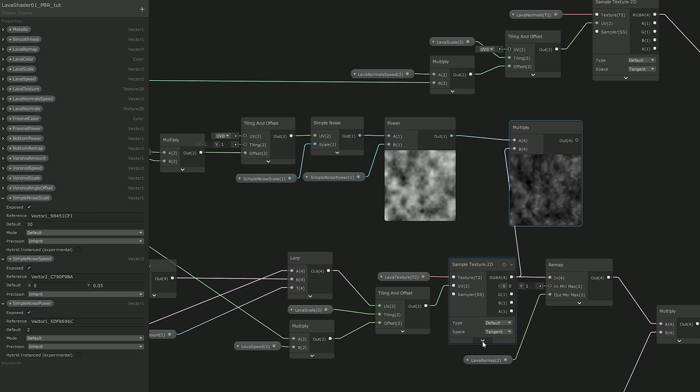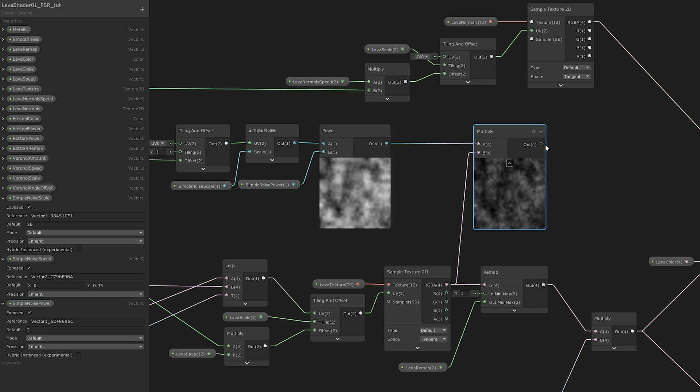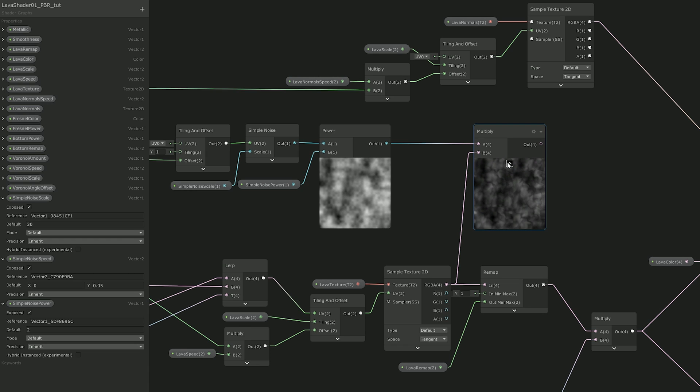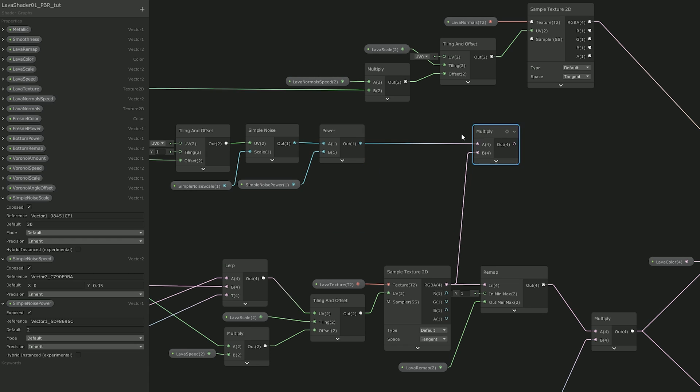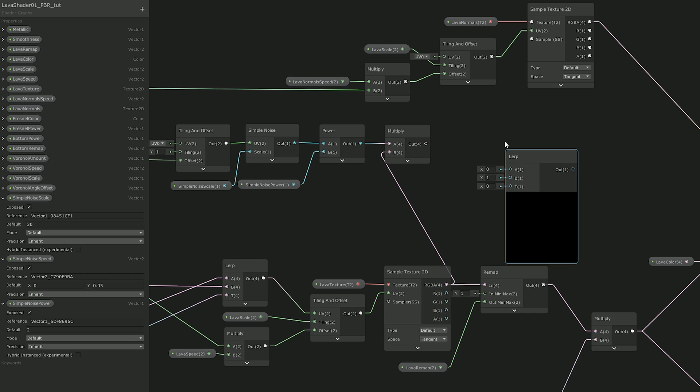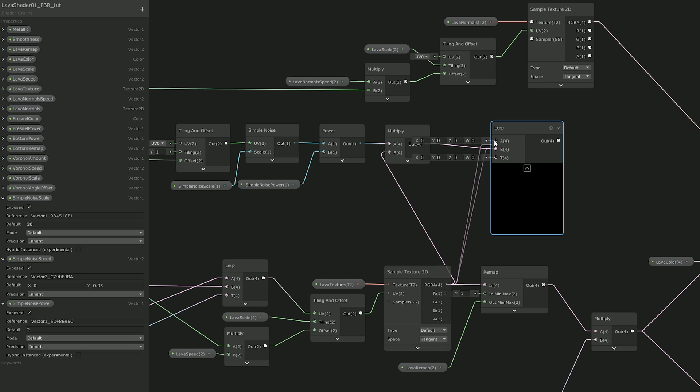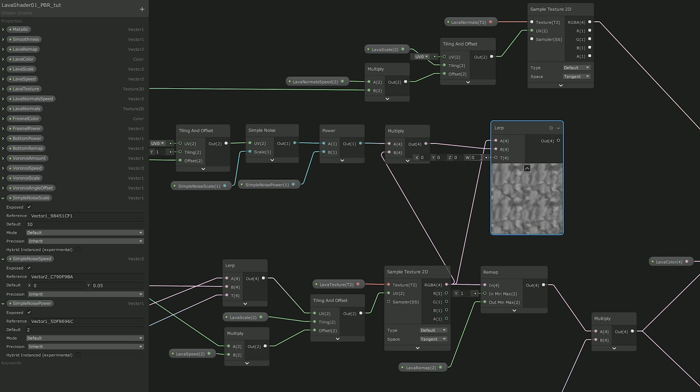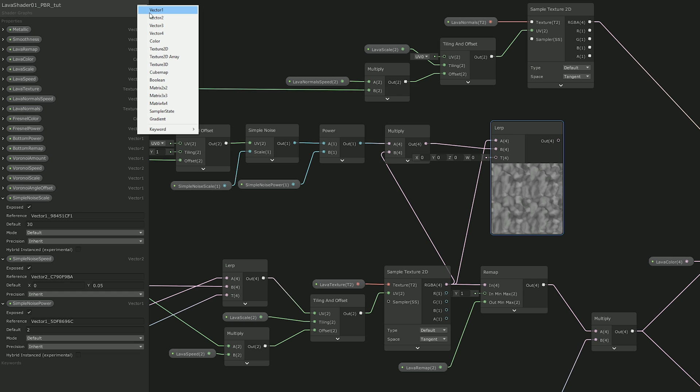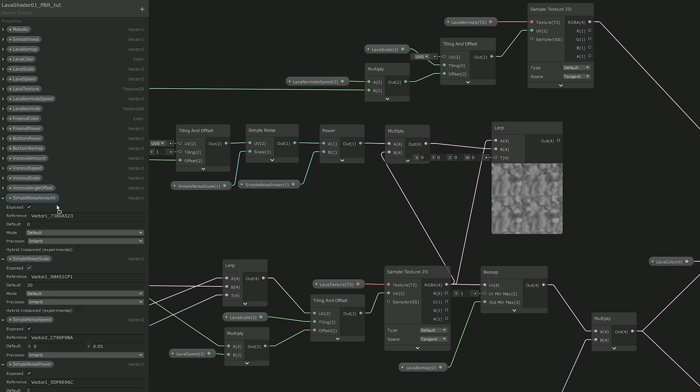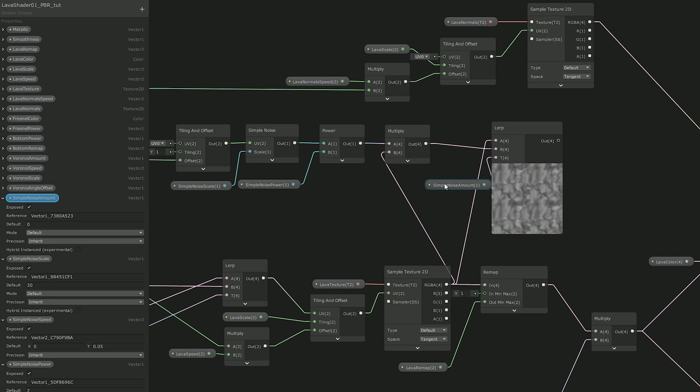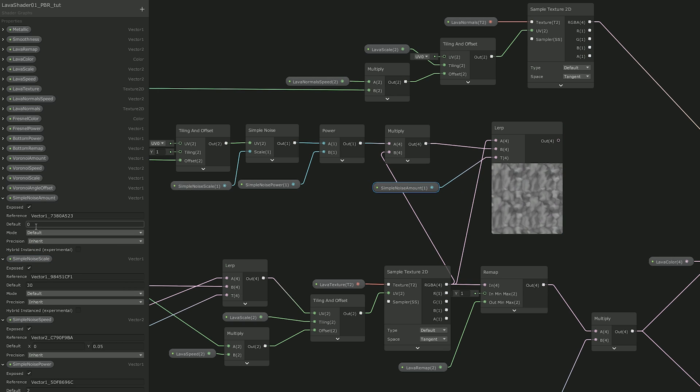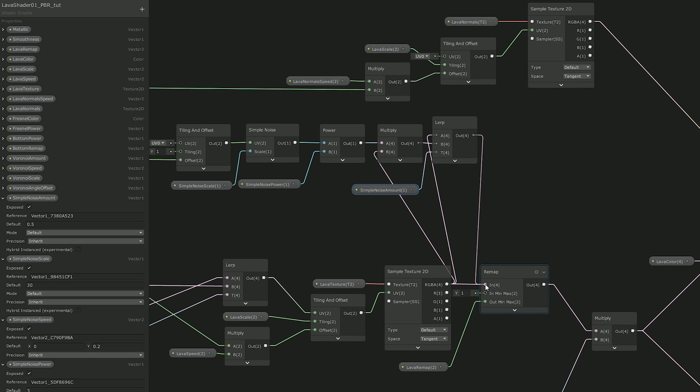But we're also going to need again another LERP node because we don't want to pass our main texture completely dissolved. So we can connect the totally dissolved lava texture to B and the not dissolved lava texture to A. To control the amount I also added a simple noise amount vector 1 and this is going to be connected to the T input of the LERP. And the LERP itself is going to be connected to the remap node.